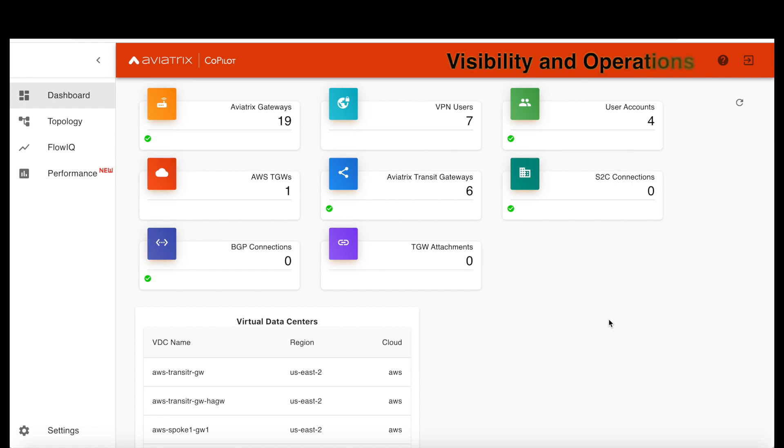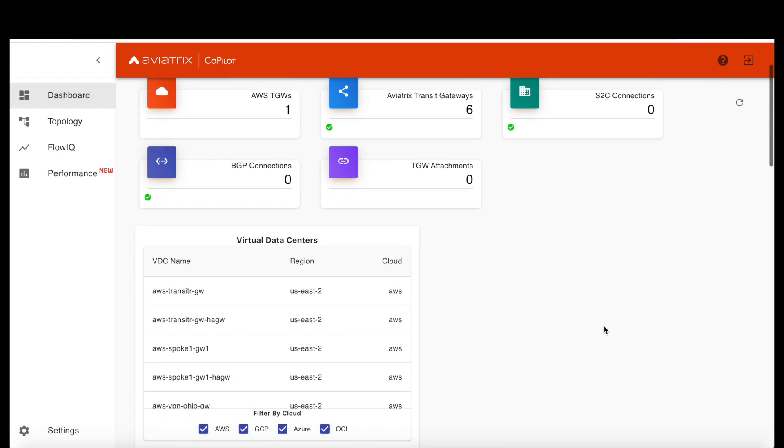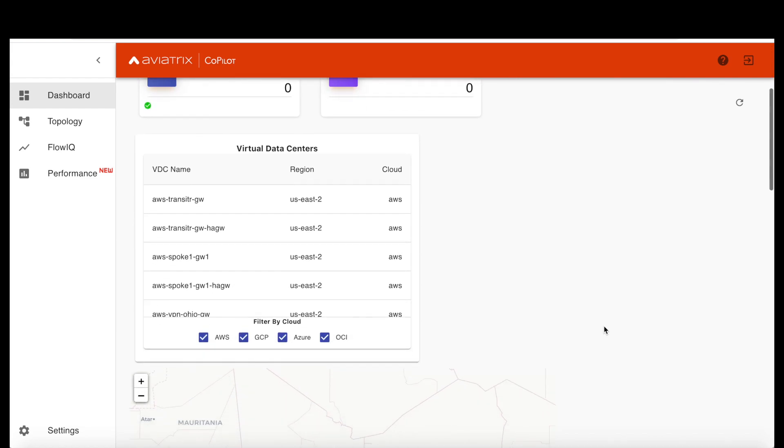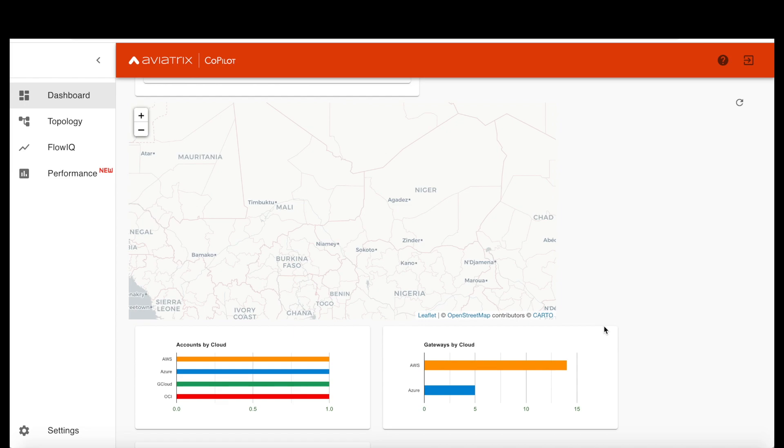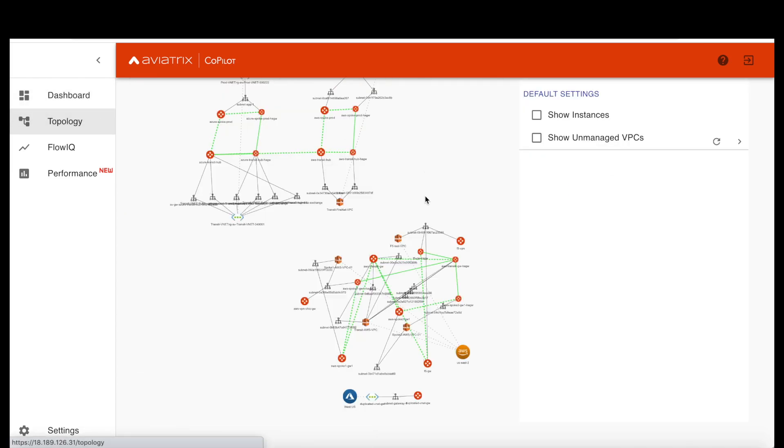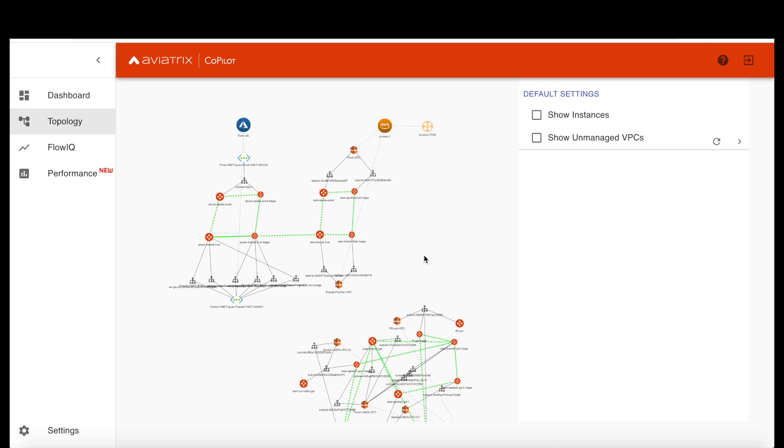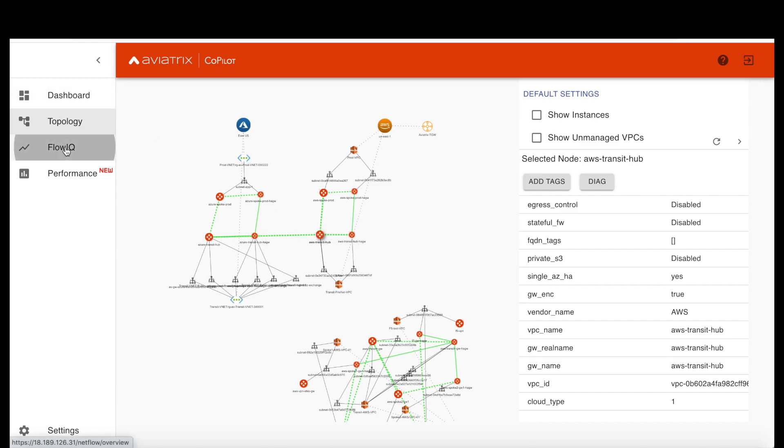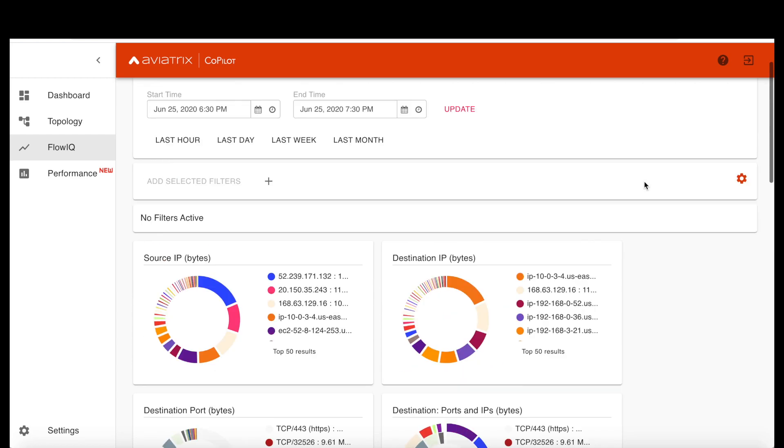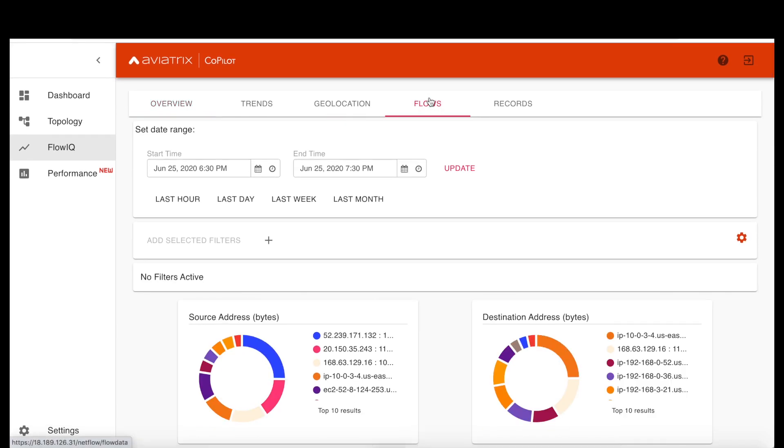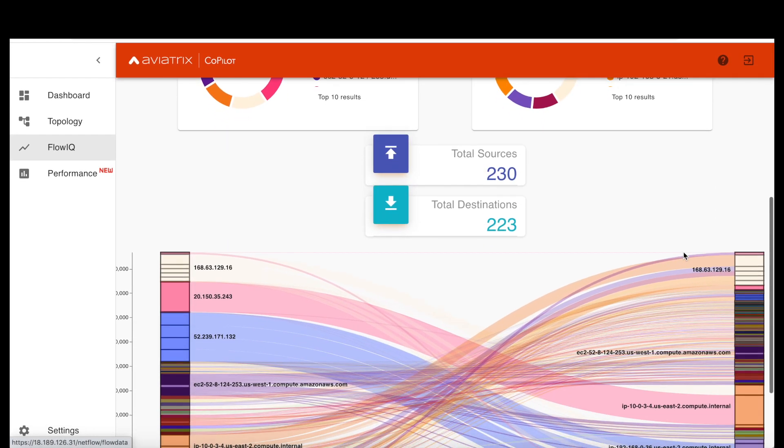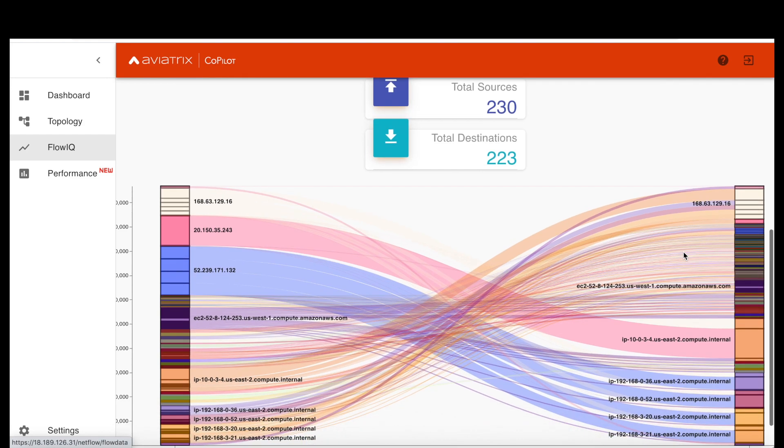A final note on visibility and operations. Aviatrix multi-cloud network platform comes with Copilot, which provides deep visibility into your cloud networks and security. The dashboard gives you up to the minute view of all your network assets in the cloud, including gateways and cloud native constructs. The topology view has an unprecedented visualization and troubleshooting capabilities. You can also tag your applications and measure latencies between them. Finally, the FlowIQ feature gives you deep visibility into traffic flow patterns and helps with anomaly detection.